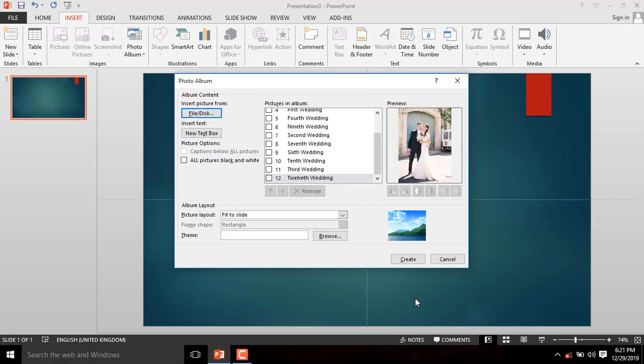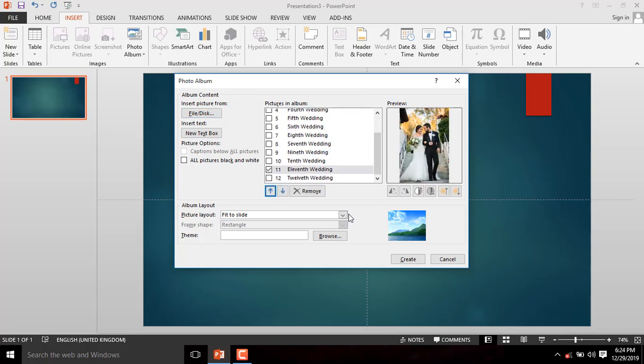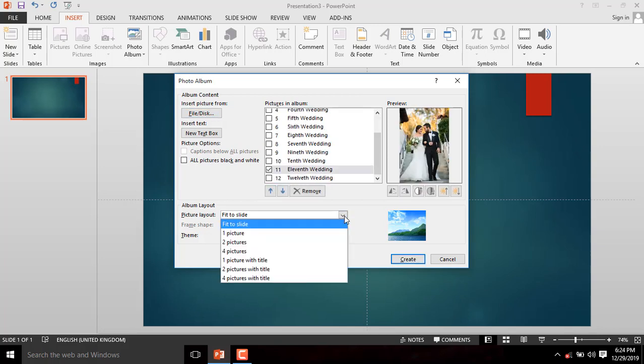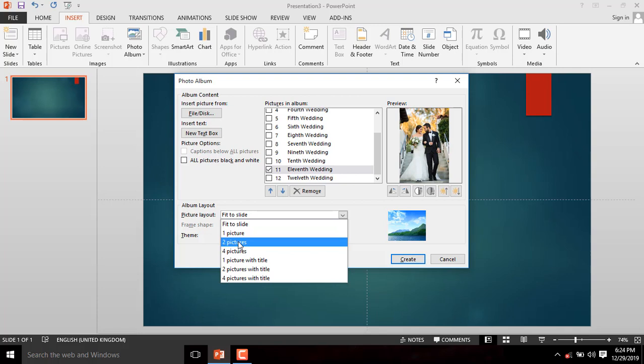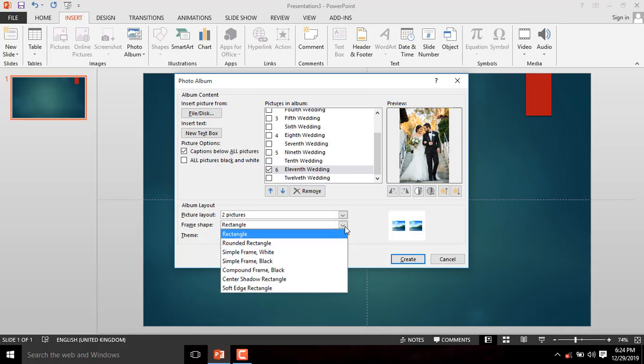When the images appear in the Photo Album dialog box, you can set the appearance of the images the way you want it to look like. Below here we have the Photo Album layout. You can set the layout to fit the slide or you can set two images per slide. You can change the corners of the images. You can round them. Let's take this one.